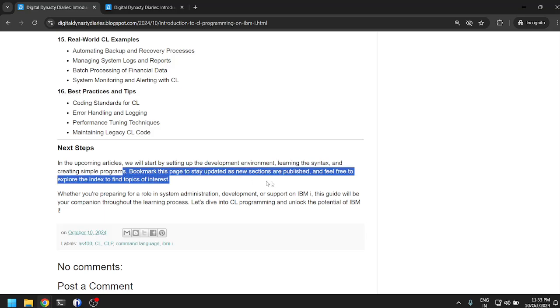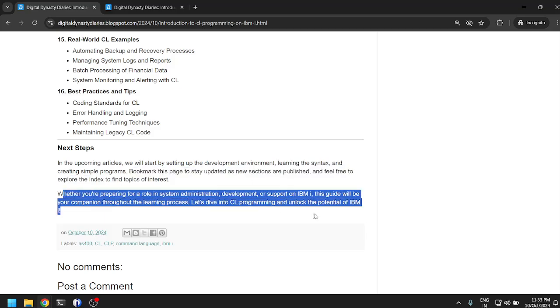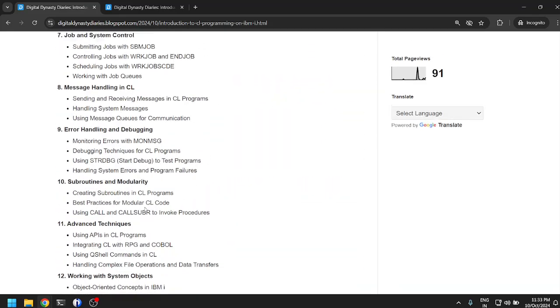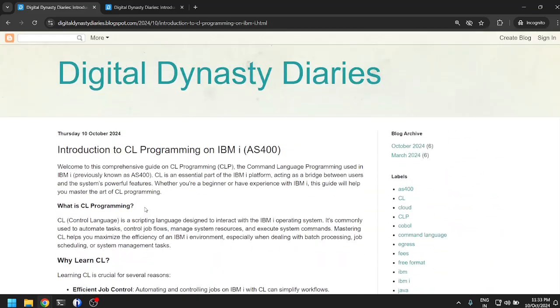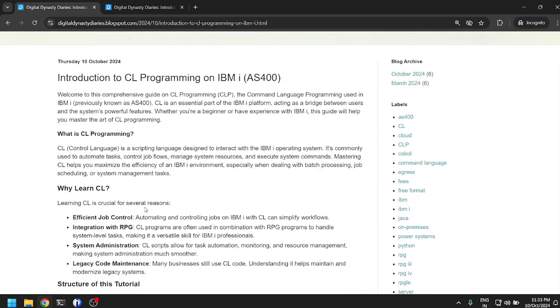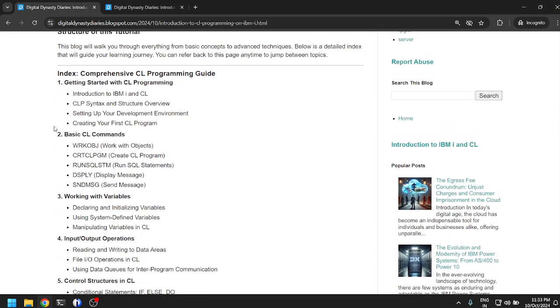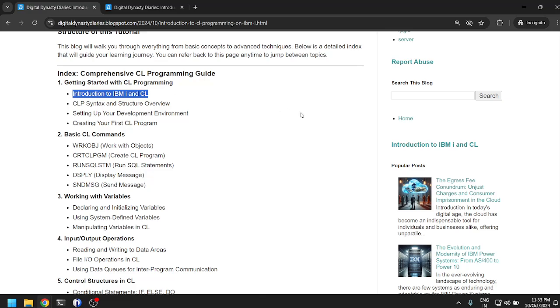And that's it, the article ends. So that was the introduction for today. In the next video we are going to continue with the first chapter: getting started with CL programming and introduction to IBM i and CL. That was it. Thank you for watching. If you do like these videos, kindly consider subscribing to the channel. Bye bye.